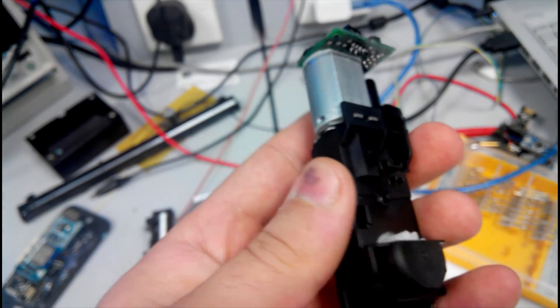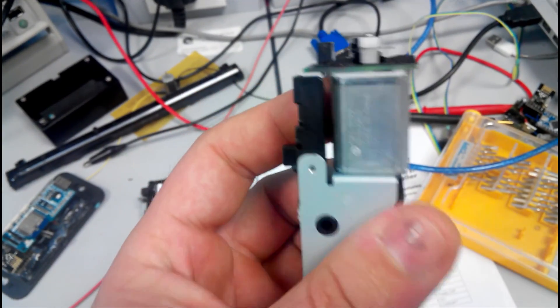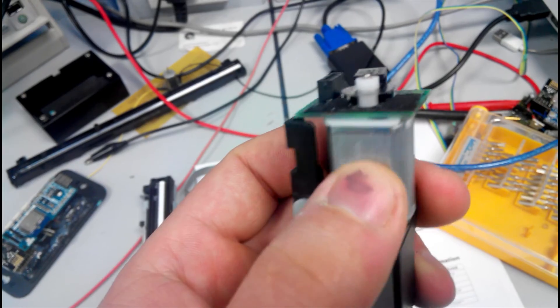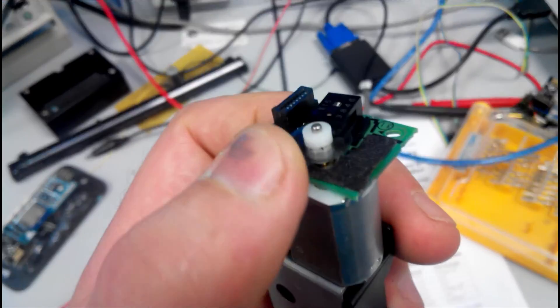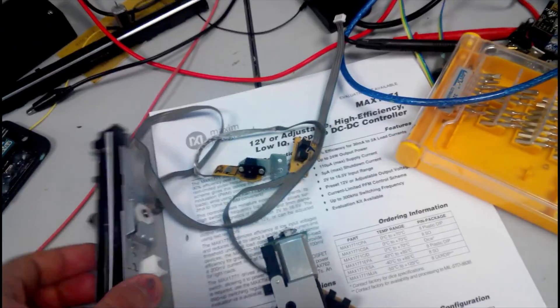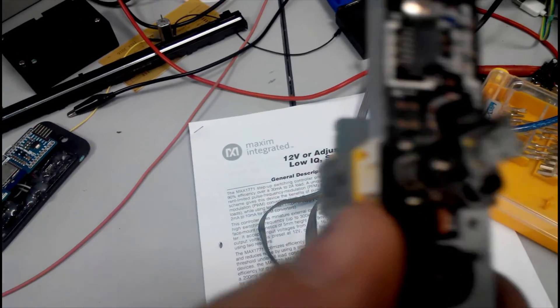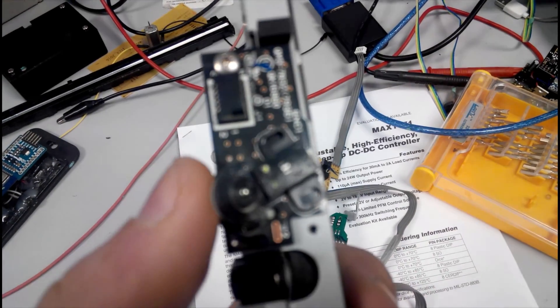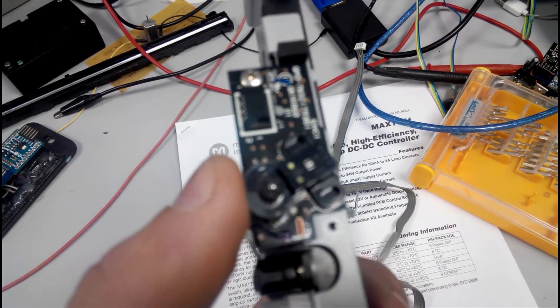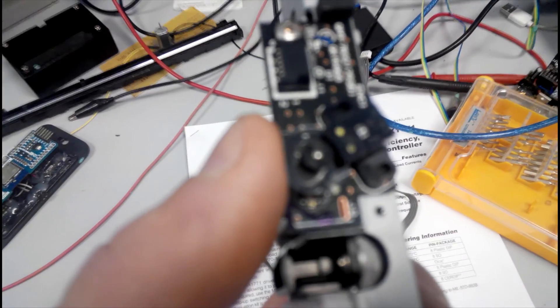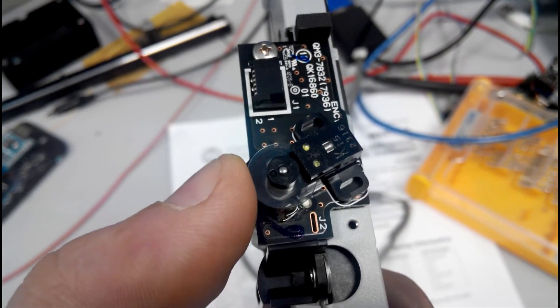This one can determine the direction of the rotation of the motors and also can determine speed. Just for example, here also we can find another example.